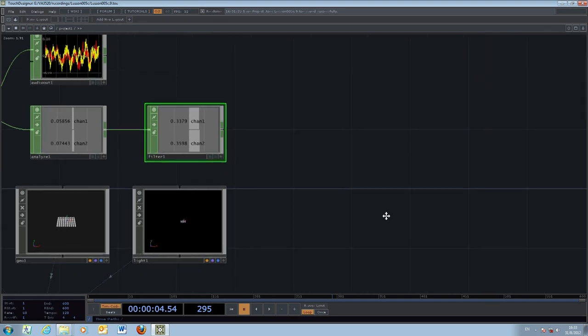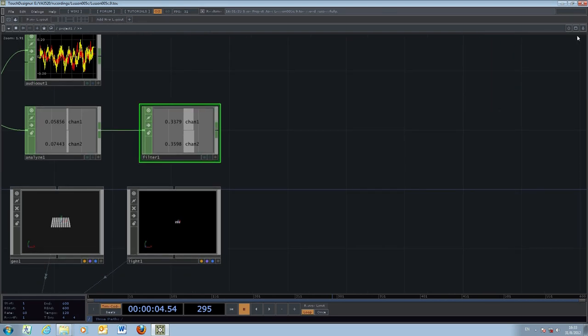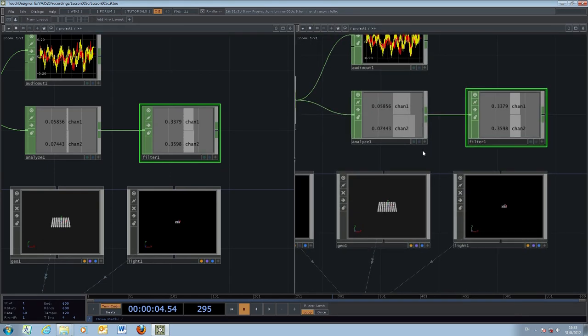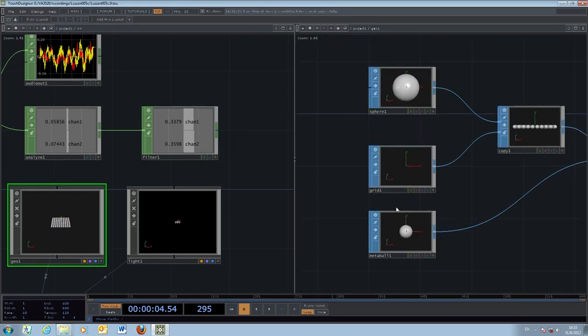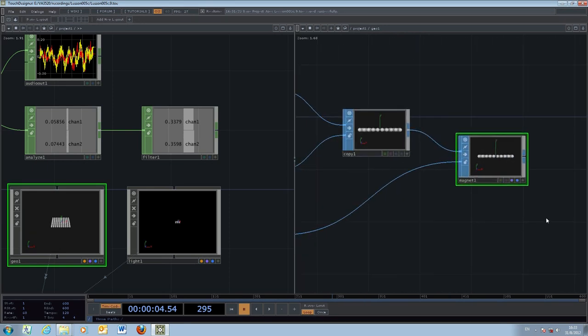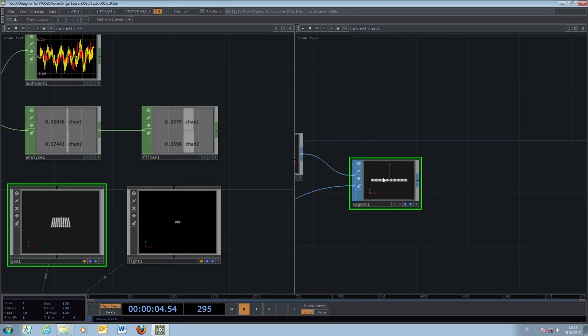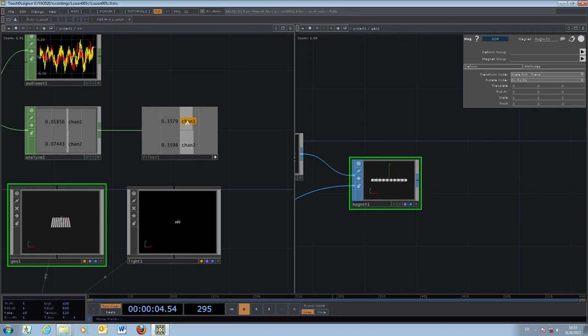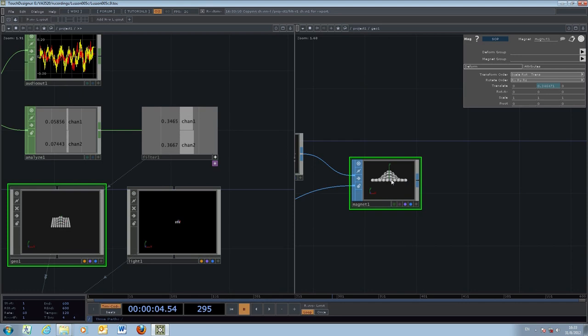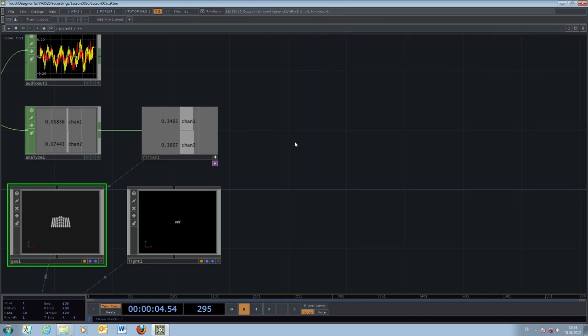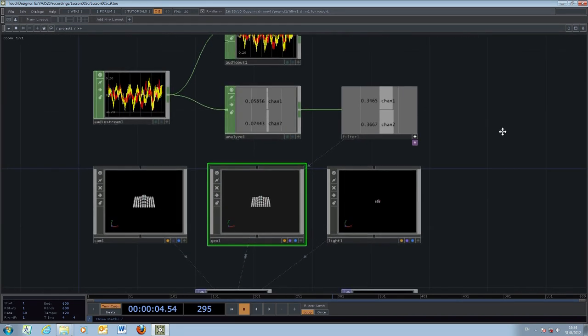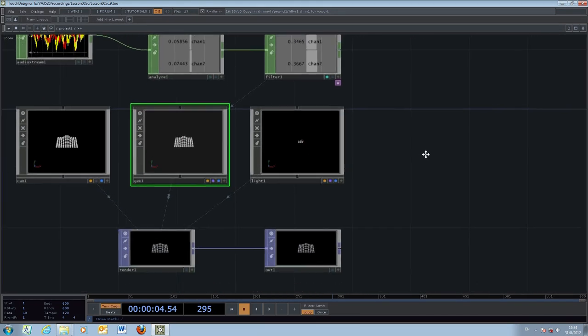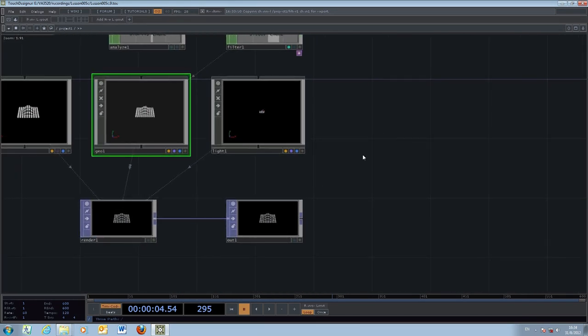I'll split the screen again, and within the right-hand side, I go inside the geometry and take a look at the definition for the Magnet parameter. I'll use the result from the filter object to control the translate in the Y-axis of the magnet, so we're going to see the results. Once you're done, close the screen, go back to the project, and perform some testing.